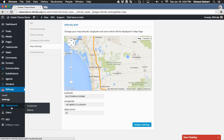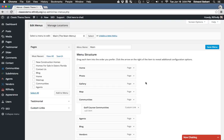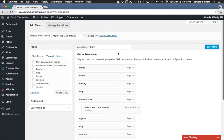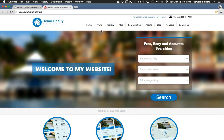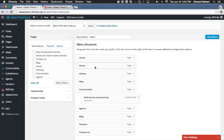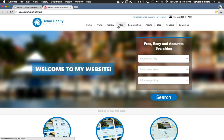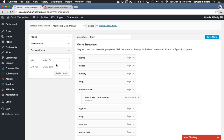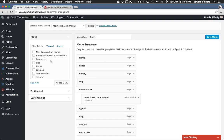The last thing I want to show you in the backend is the Appearance section. There are two sections: Customize and Menus. Under Menus, this is where you can edit what appears on your navigation menu. For example, we've got photo, gallery, and map pages on the menu showing different search result views. You can add custom links to any page on your website or really any page anywhere else, and you can edit how these pages appear in the menu.